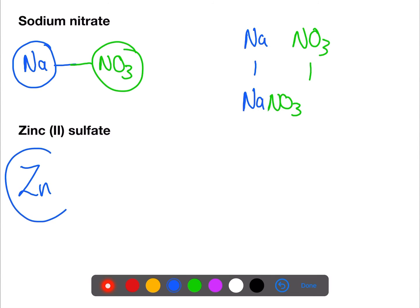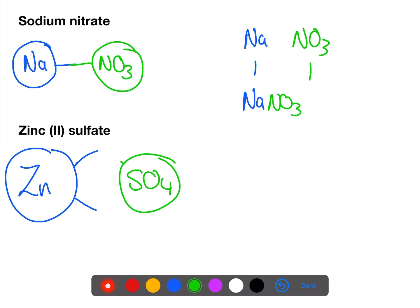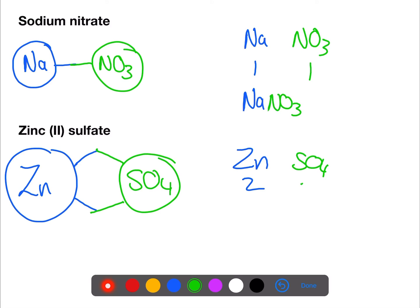Zinc is a transition metal — use the Roman numerals to get the valency. Sulfate, which you can find on page eight of your data book, also has a valency of two. When we swap these over they remain the same, so we do need to do the division step, which gives us a formula of ZnSO₄.